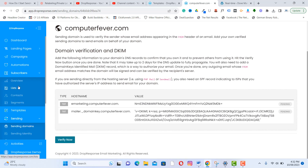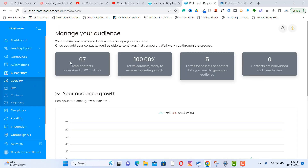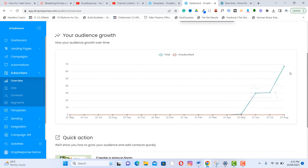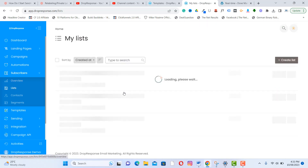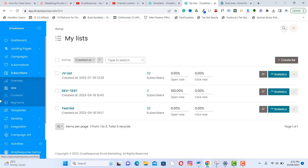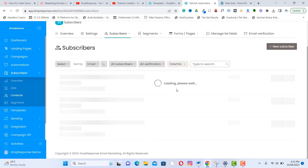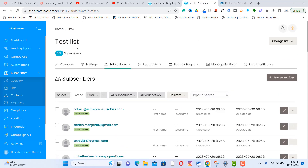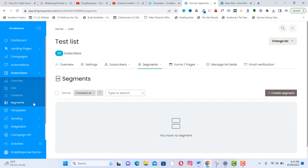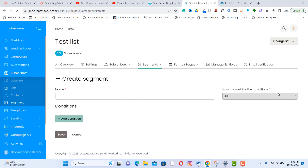Under Subscribers, you have an overview of subscribers, lists, contacts, and segments. You can see the number of contacts from the graph, create a new list, and check the contacts of each list. You can also segment your list — click 'Create Segment,' name your segment, set the attribute to 'All' or 'Any,' add conditions, then click Save.